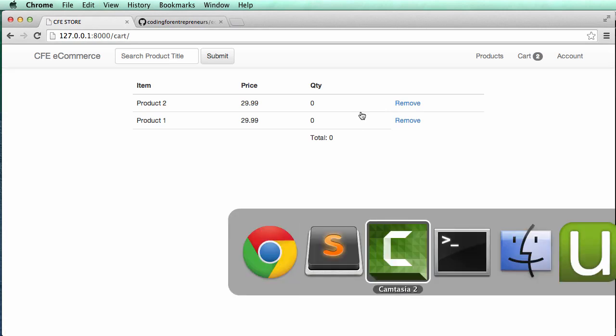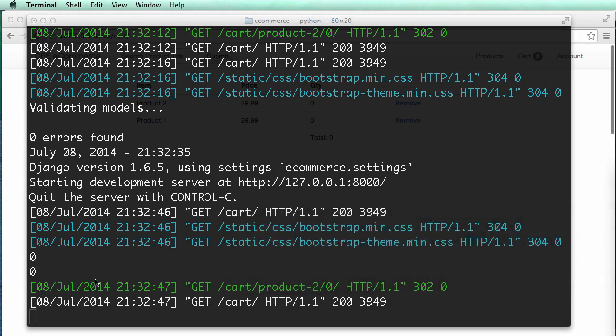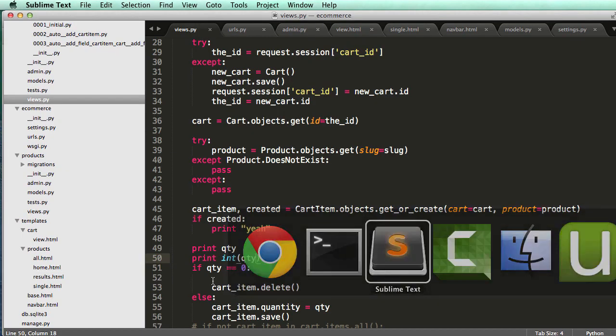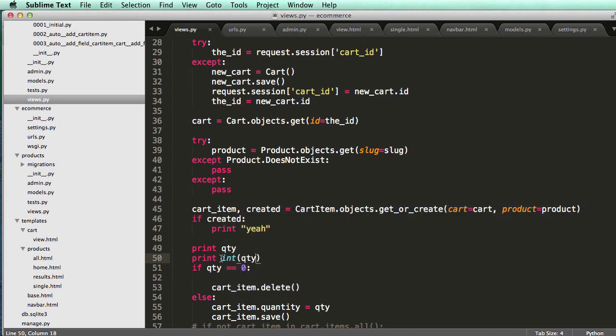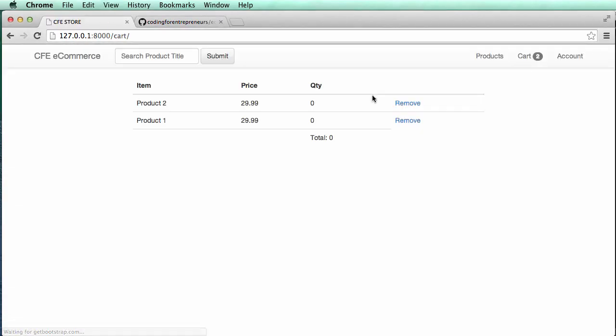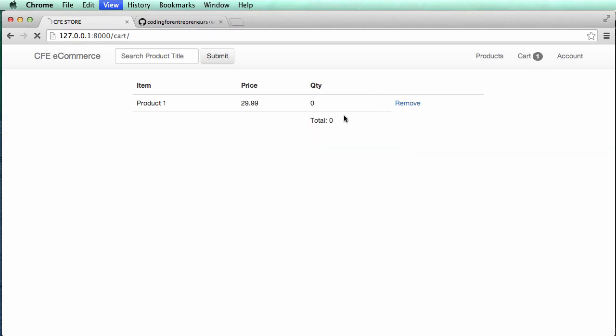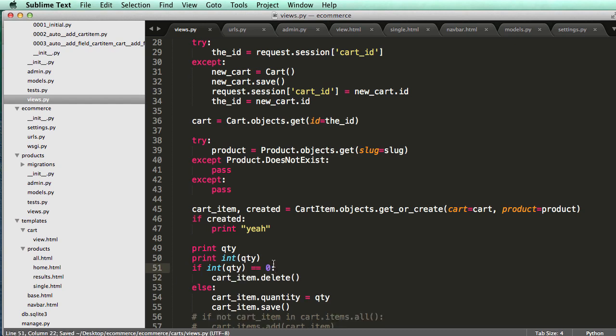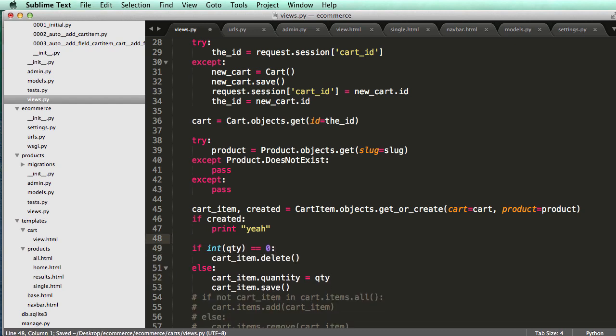Refresh. Hit remove. Zero, zero. So maybe if we did int of QTY is equal to that, we might see it actually deleted, and we did. So all I did was, is I made sure that it was an integer, and it was equal to an integer, and by doing that, it allowed me to delete it.